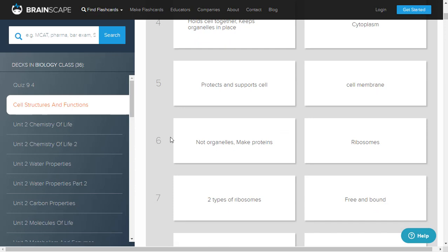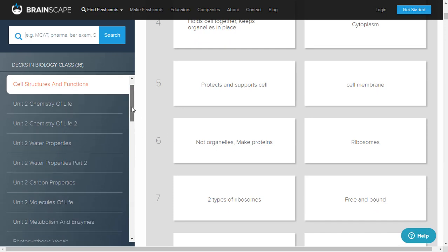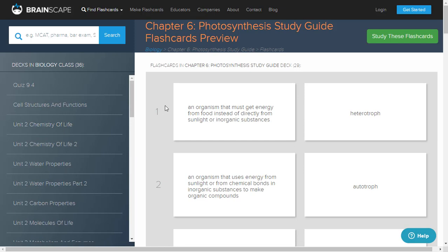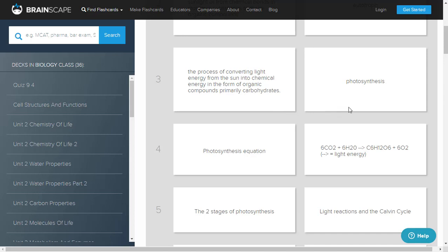On the left side you can easily navigate to other topics. If you want to switch to photosynthesis - which is chapter six in this particular topic - click on that and you will be directed to that particular deck. The photosynthesis study deck has 29 cards. Here someone has provided a definition of photosynthesis: the process of converting light energy from the sun into chemical energy in the form of organic compounds, primarily carbohydrates. This is a very simple definition provided by one of the students or faculty.